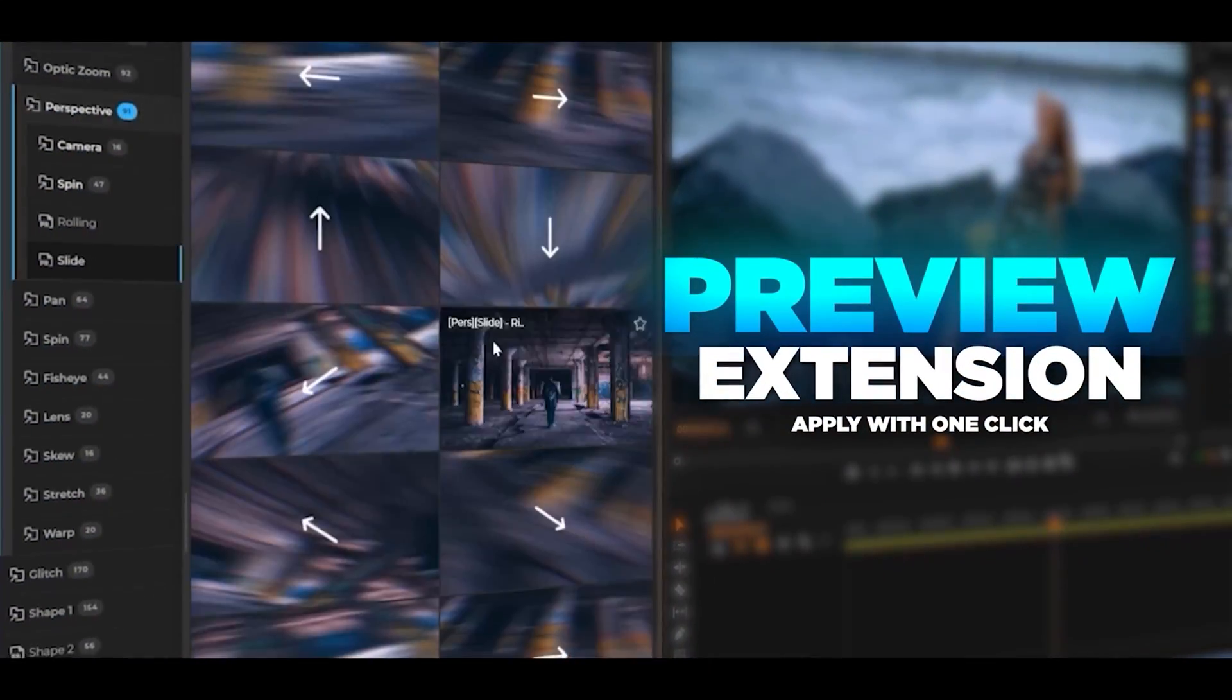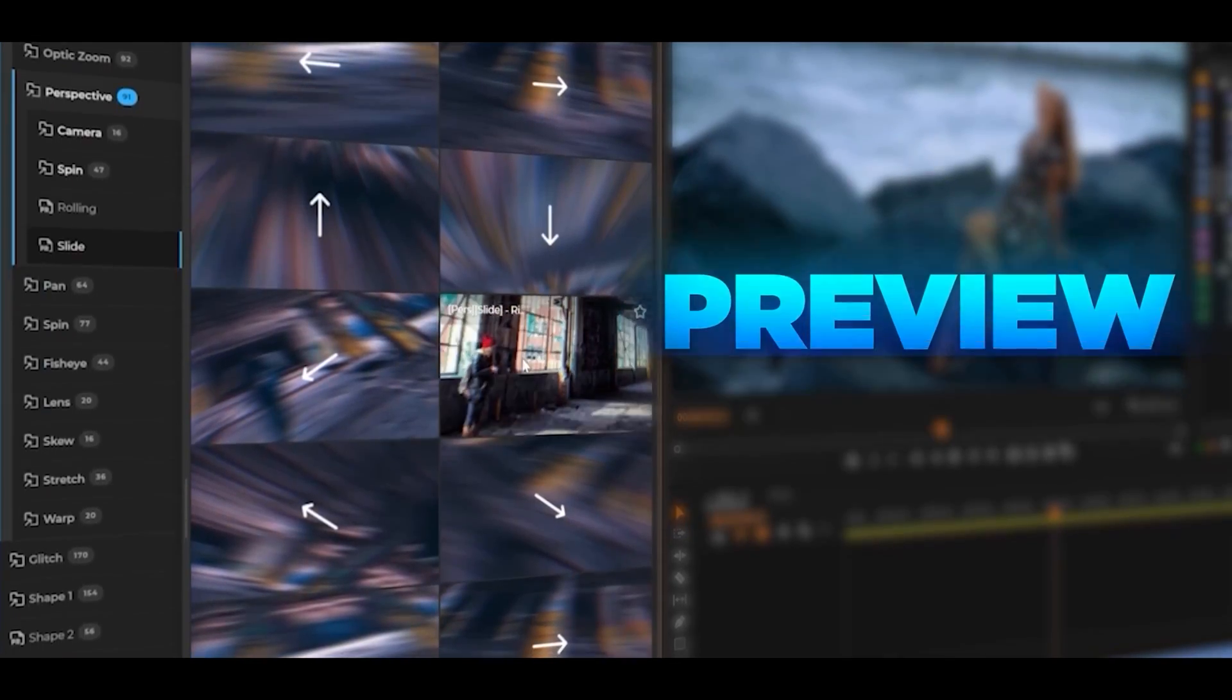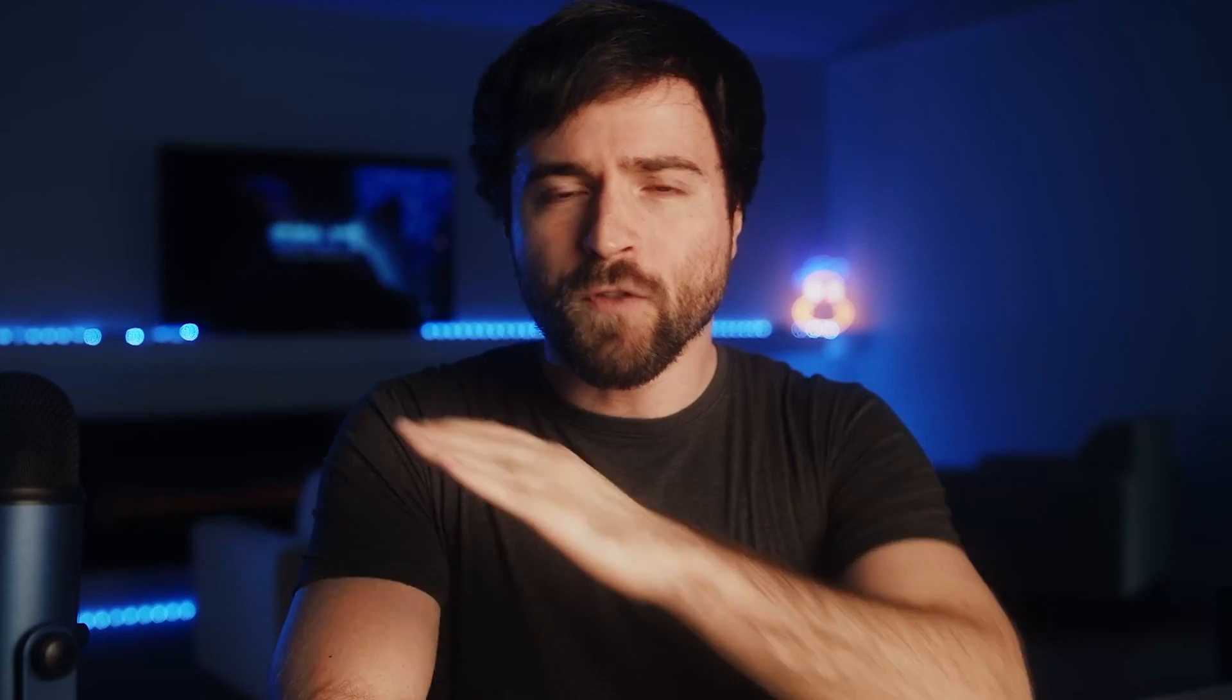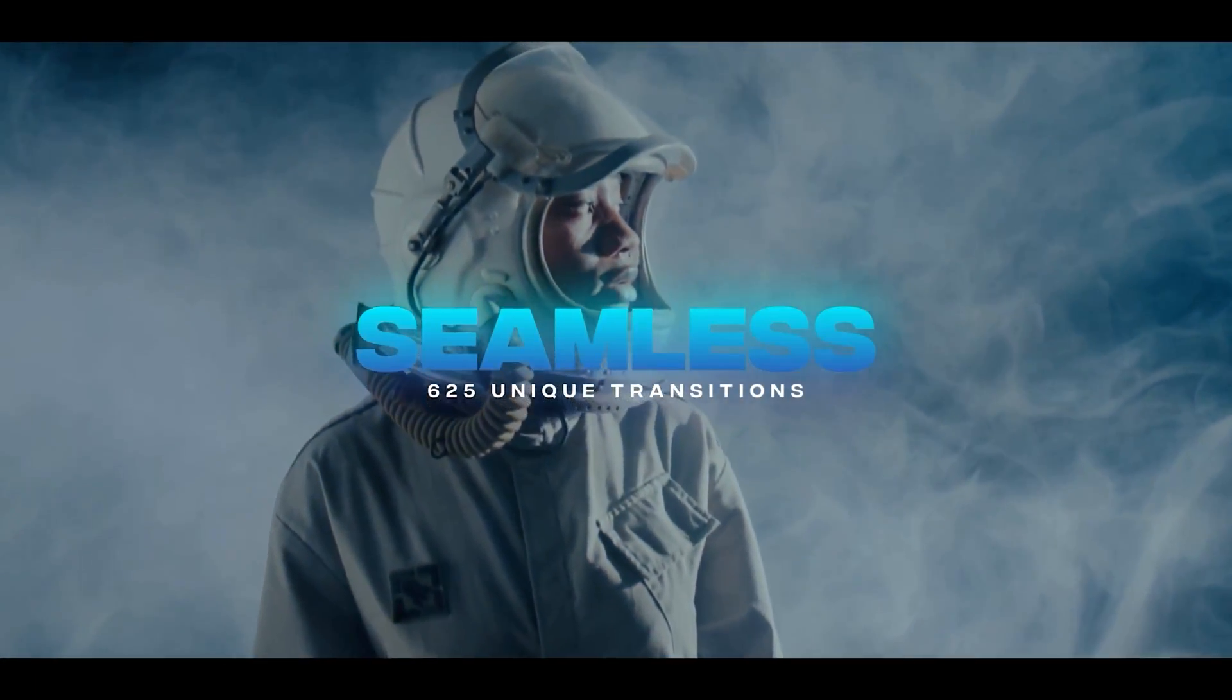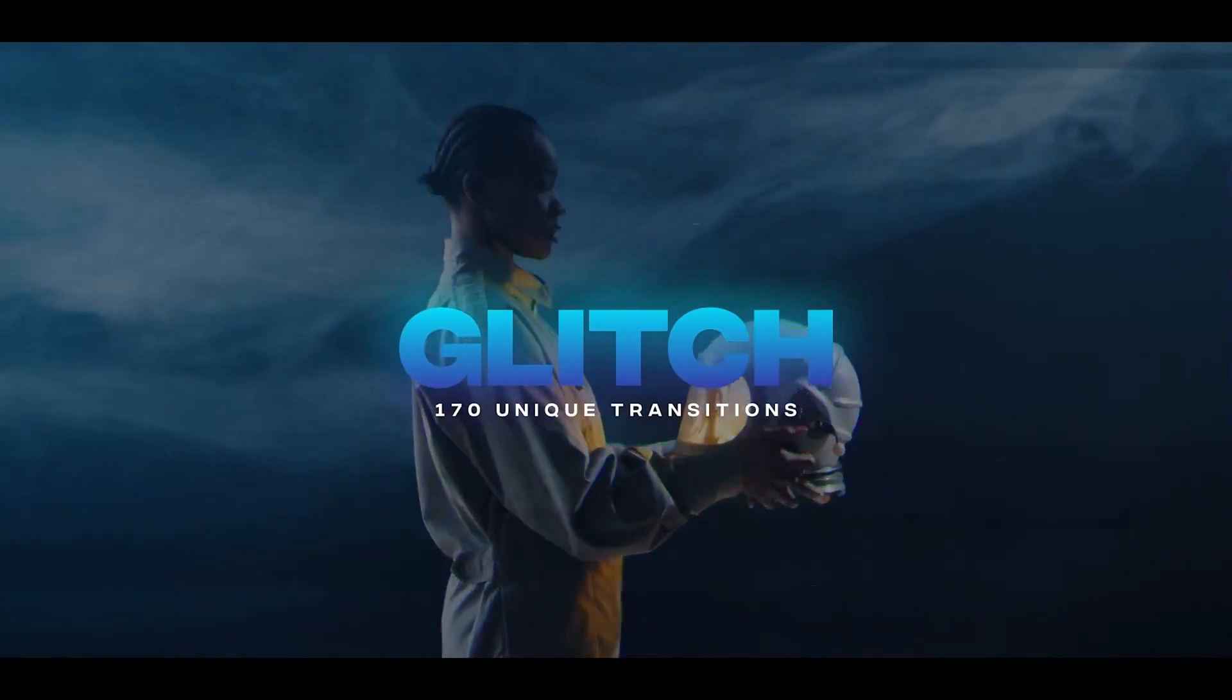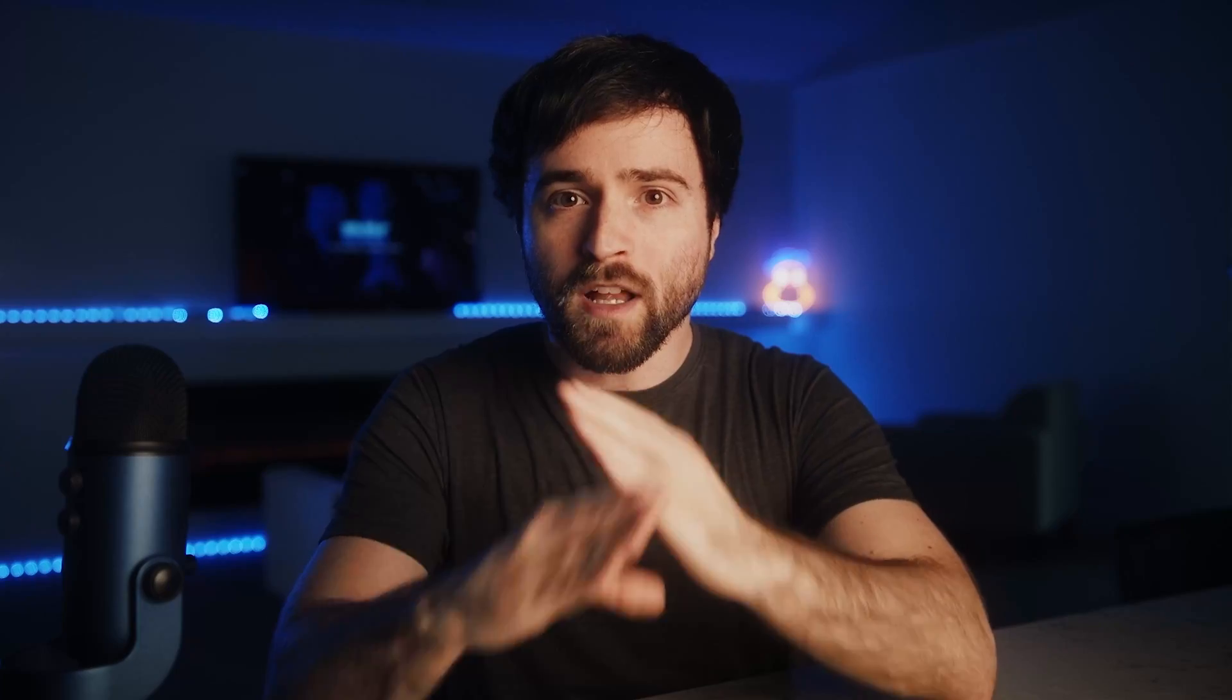Introducing over 1,500 instant import transitions with our Motion Duck extension. If you want to give your edits everything you have, I promise you that our transitions pack will elevate any project you are working on.